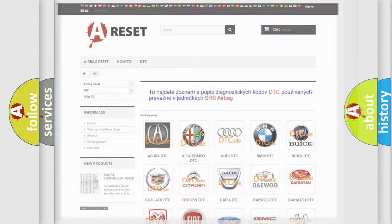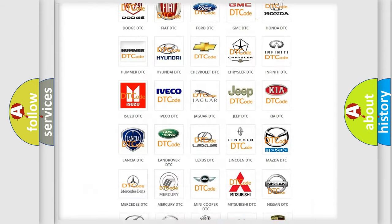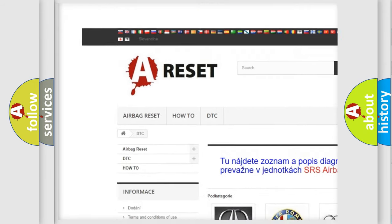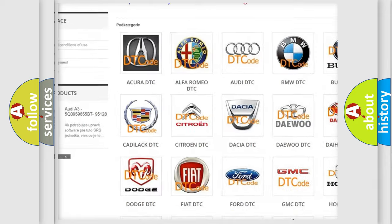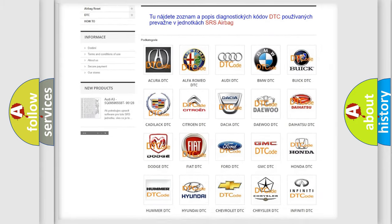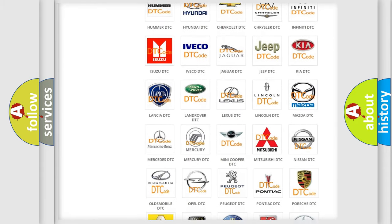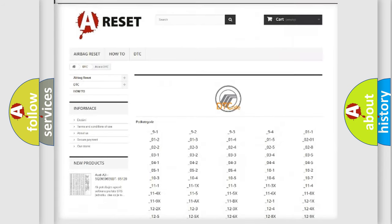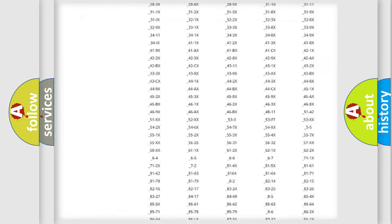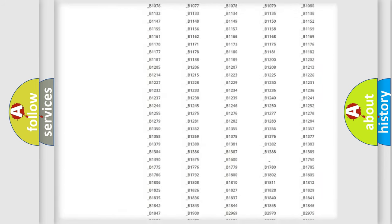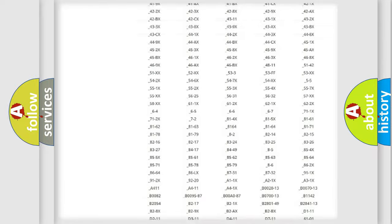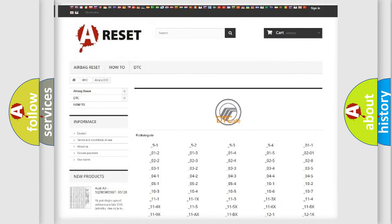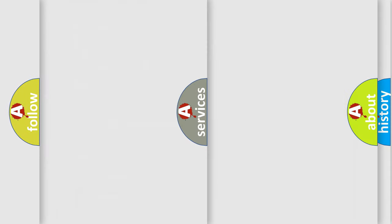Our website airbagreset.sk produces useful videos for you. You do not have to go through the OBD2 protocol anymore to know how to troubleshoot any car breakdown. You will find all the diagnostic codes that can be diagnosed in Mercury vehicles, and many other useful things.